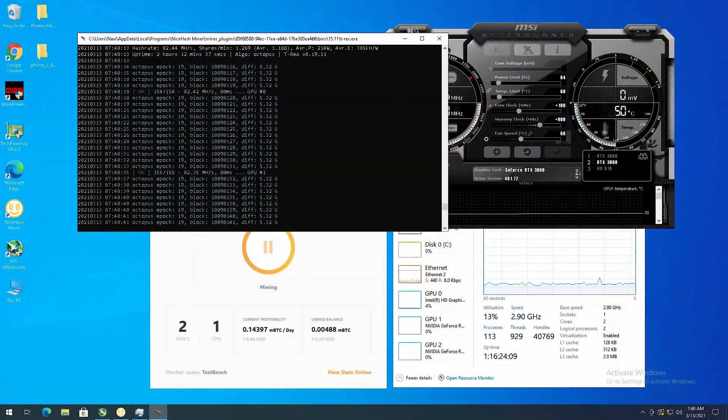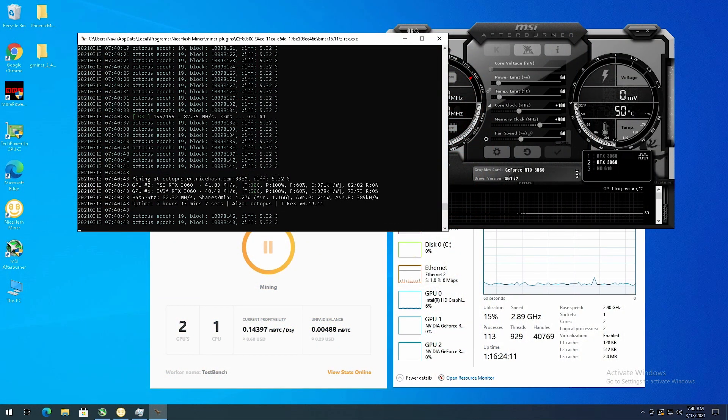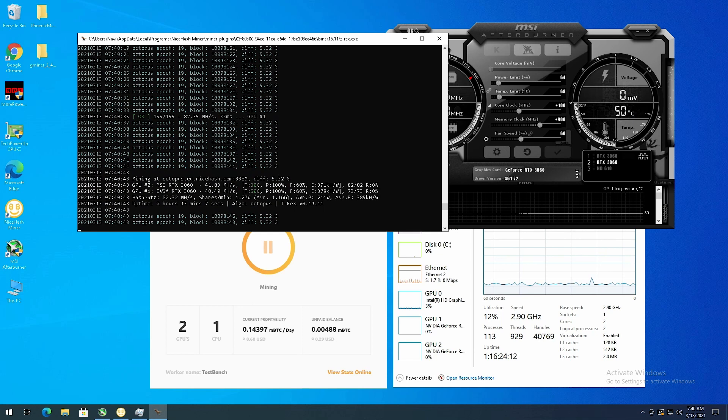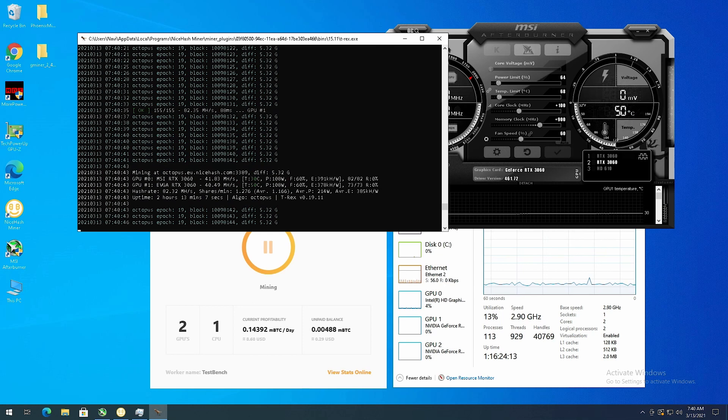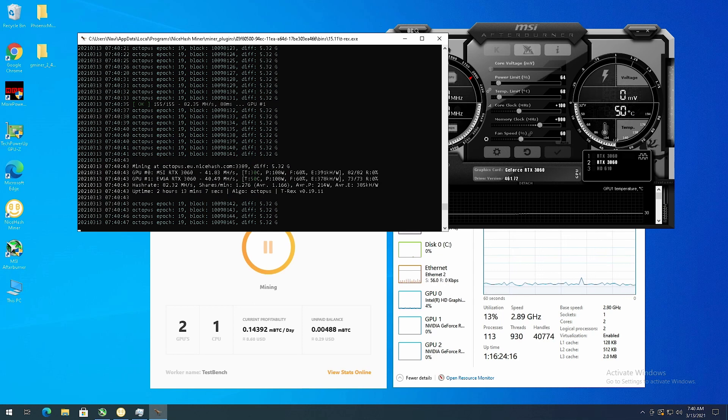So this is the rig mining on NiceHash. As you can see it says it's making $8.60 USD a day. I don't know if that's accurate, we'll check it in whattomine and see.